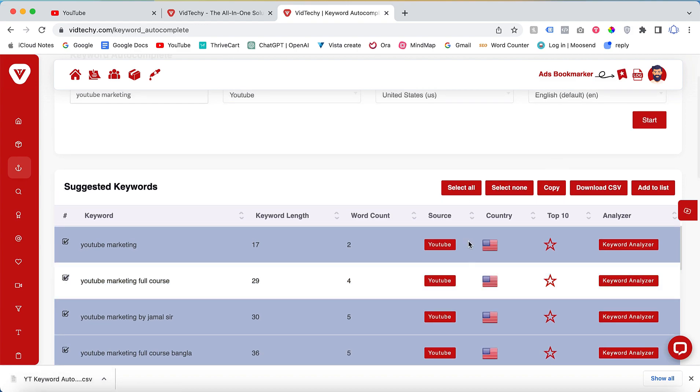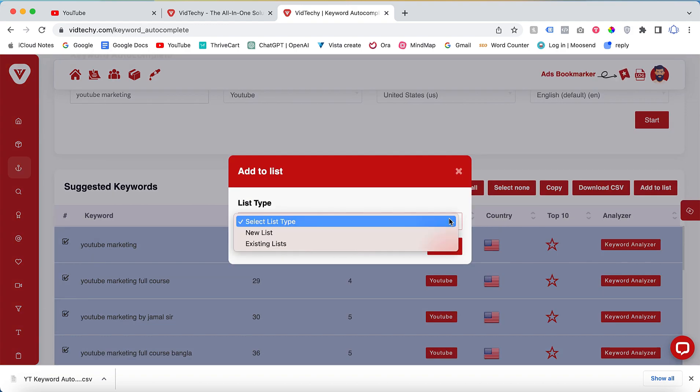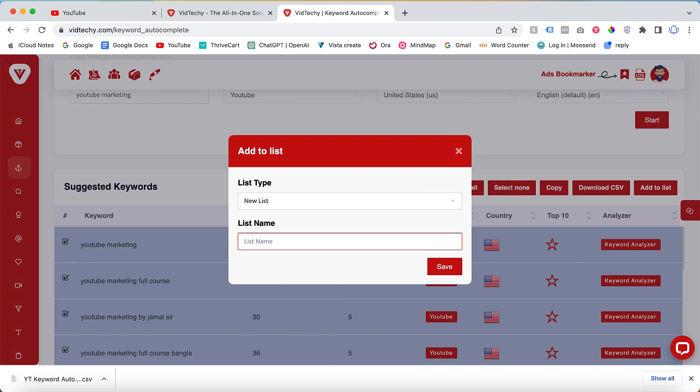If you wish to save them within your VidTechie account, you can create a new list, name it 'YouTube Marketing', and save the keywords there.